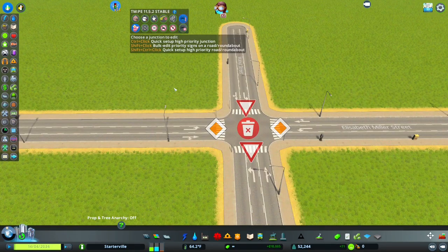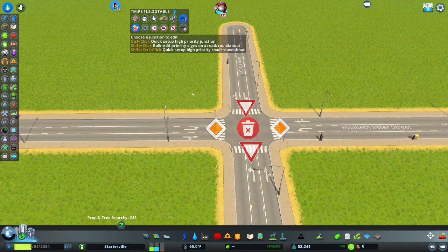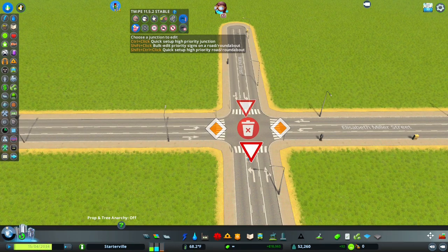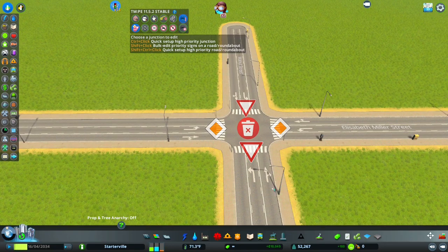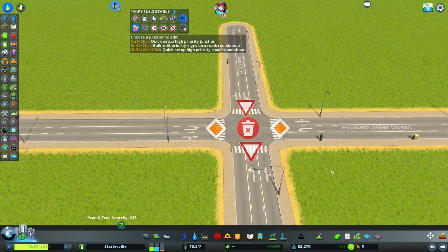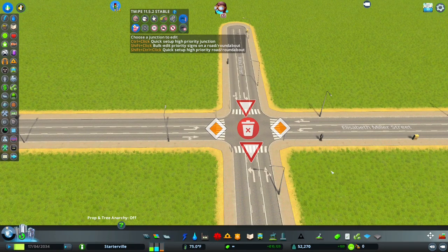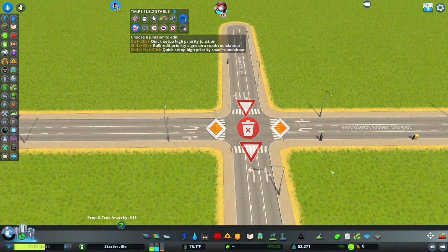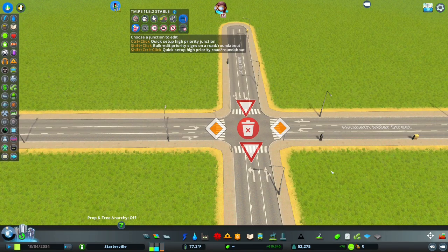This second intersection is a controlled intersection — specifically, yield controlled, because we are using yield signs as opposed to stop signs or traffic lights. There is a priority road, and the other road has to give way whenever a car is on it. They do not have to come to a complete stop, but if you were to approach this intersection and saw the yield sign, you would know you were supposed to give way to other traffic if there was any.